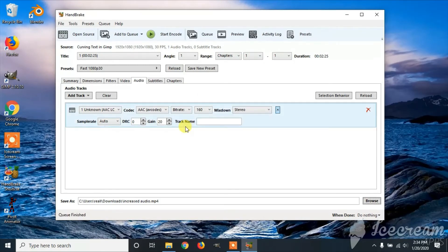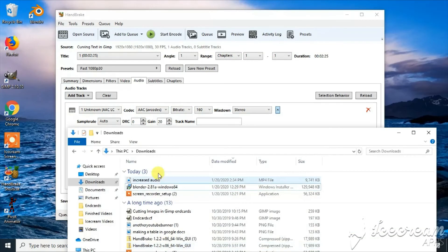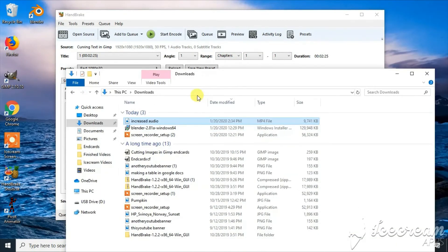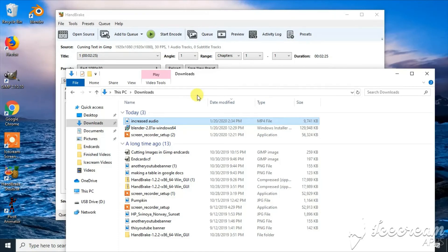When finished, it will be put where you chose the download location. That is how to increase the audio on a video file.